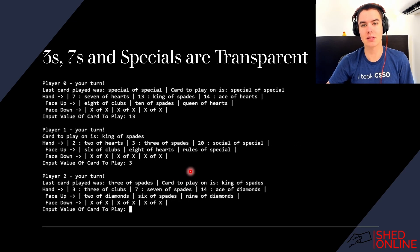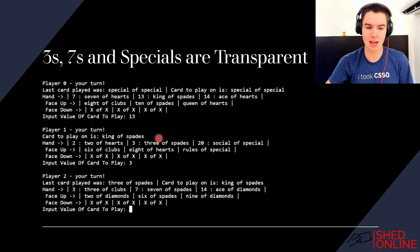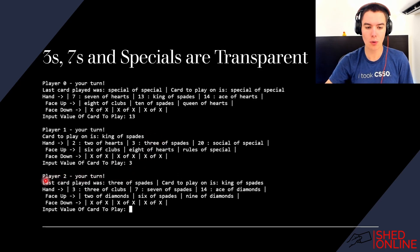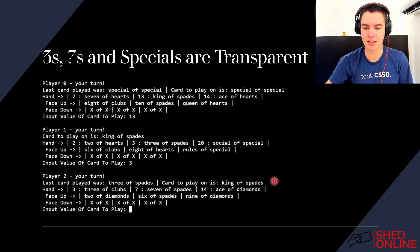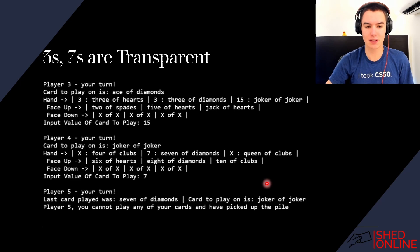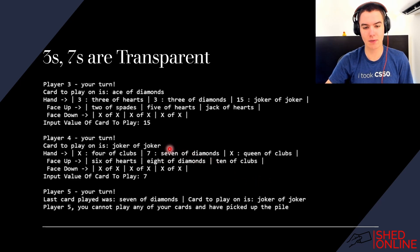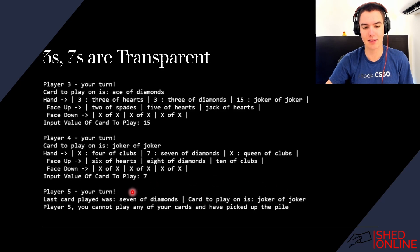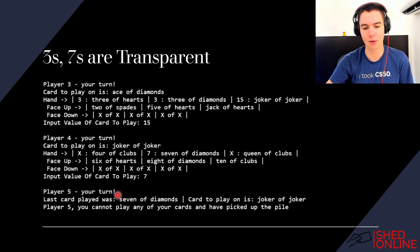Threes, sevens, and specials are transparent, so as you can see here player one played a three on a king of spades and player two, although the highest card on the pile is a three of spades, they must still play higher than a king of spades. Same applies for sevens. Here player four plays a seven on a joker and player five must play higher than a joker despite the fact that seven is the first card on the pile. They could not do this and had to pick up.